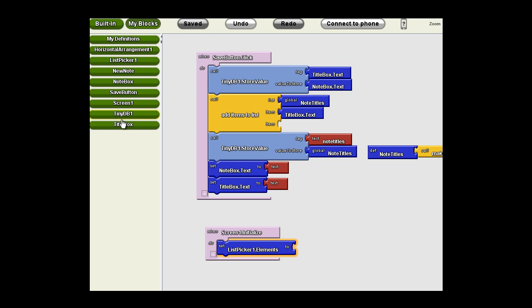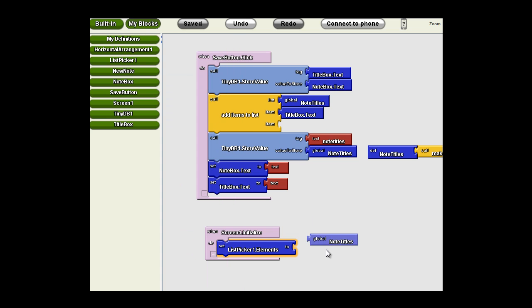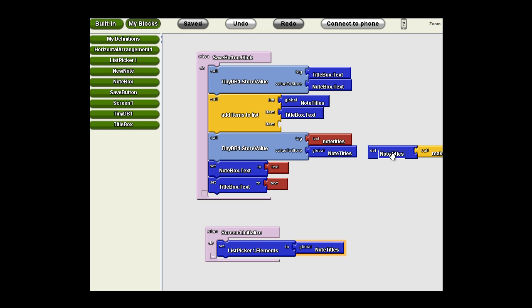However, you should be thinking, wait. That note titles, when I stop an app, it clears that variable. When the app loads, that variable is undeclared. In other words, there are no tags in there. So, this screen initialized needs to also load the tags into that variable.